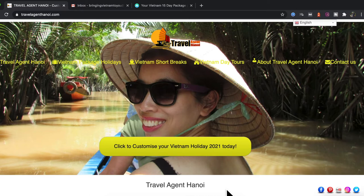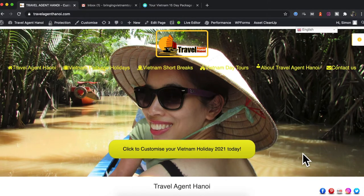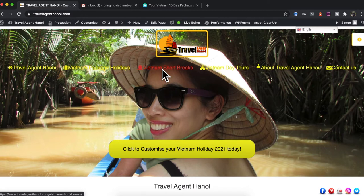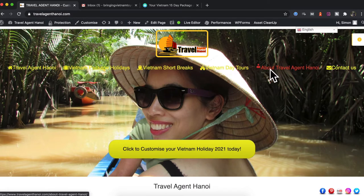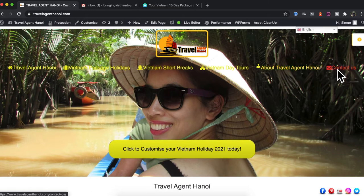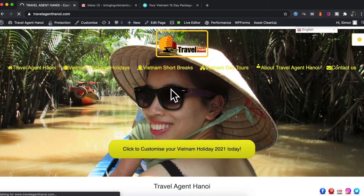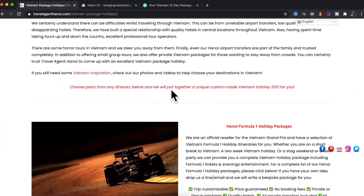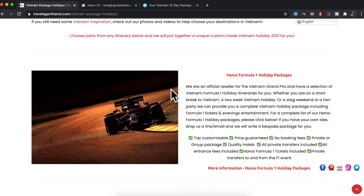Here we have our website at www.travelagenthanoi.com and as you can see we have a selection of pages to check out our tours and about us section and to contact us as well. A quick look at the package holidays section will bring up a list of itineraries.